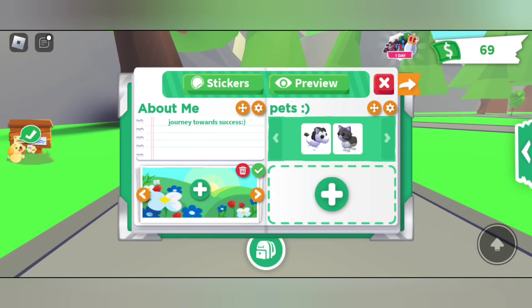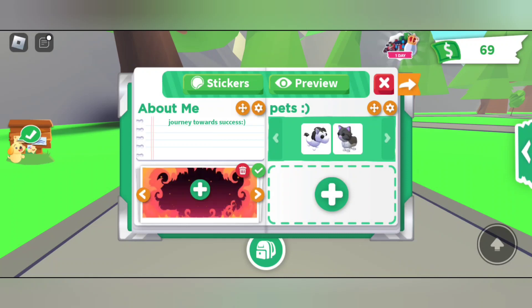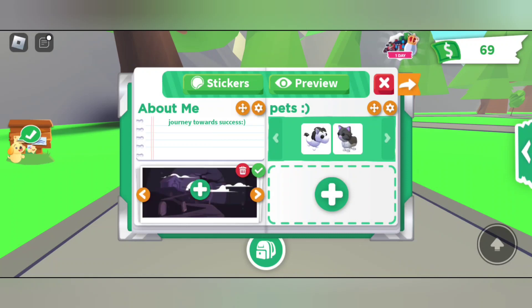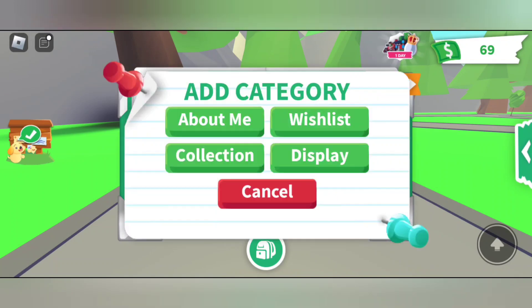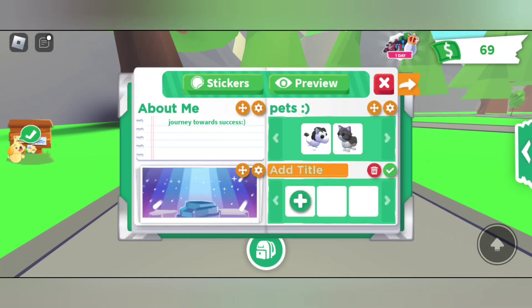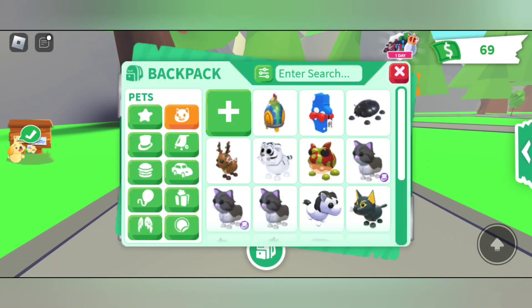The next thing I want to do is add stickers to my collections. Adding stickers is really cool — make sure you add stickers too because it's really beautiful.